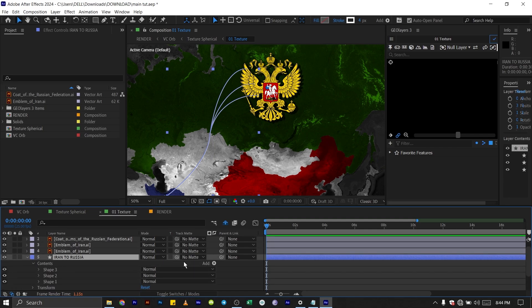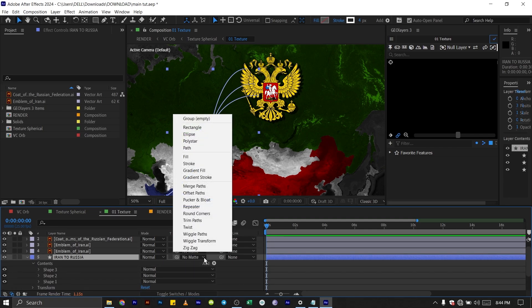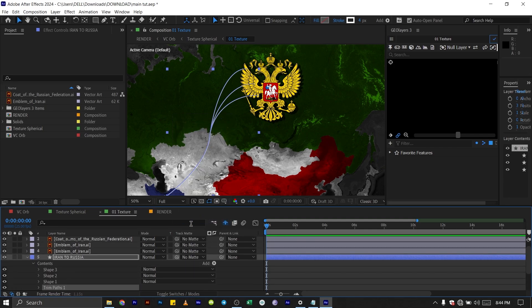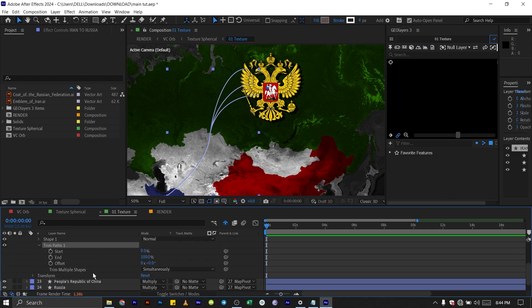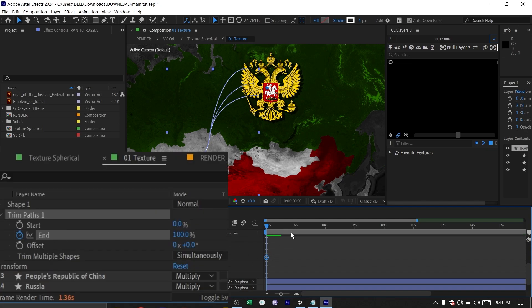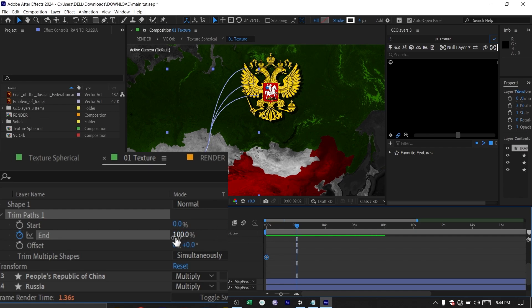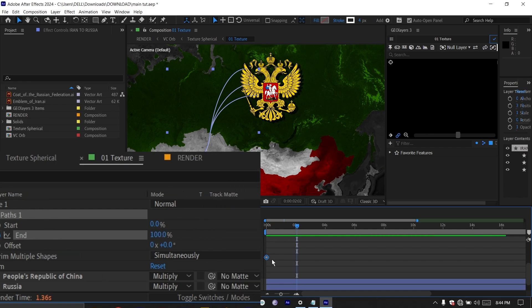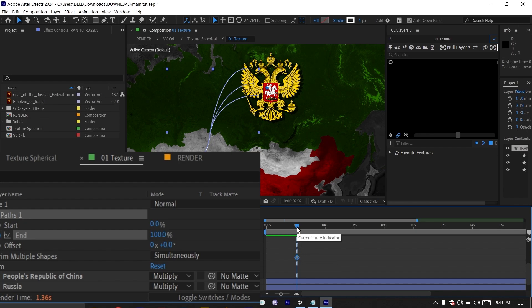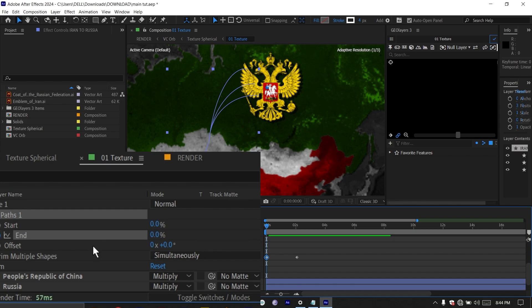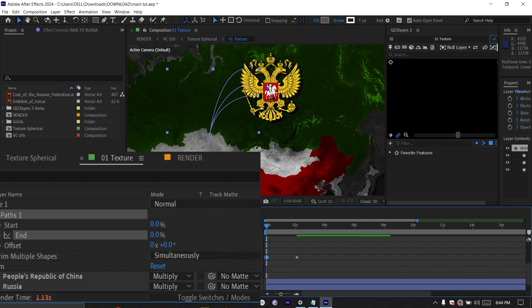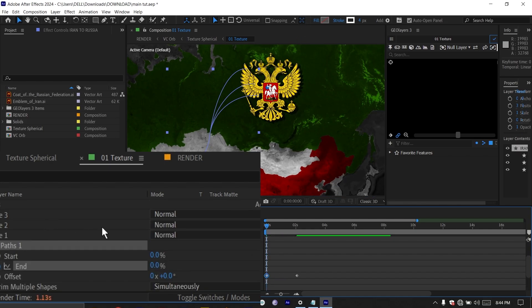The next thing I'm going to do is add a trim path to this. Click on this drop down, go to add and add trim paths. Make sure the trim path is added to the whole layer and not to one shape only. Go down to your trim paths. At the beginning here, set a keyframe and maybe go for like two seconds or so. Then go back to the beginning of your timeline and make the endpoint zero like this. So we have a nice animation.